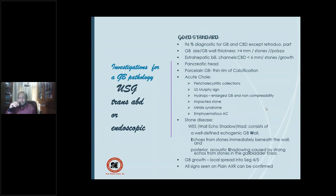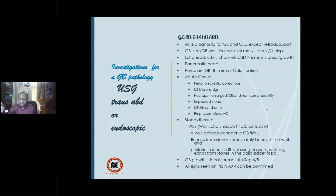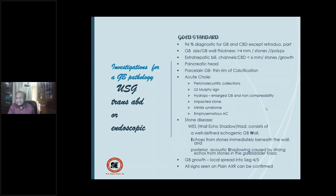The ultrasound also tells you about the extra-hepatic biliary channels, especially the common bile duct, which should be less than 6 mm in a normal adult. This is age-related — above 60 years it can go up to 7–8 mm. Anything more than 6 mm becomes pathological. It is not an absolute investigation for CBD but can detect stones or growth in the CBD.